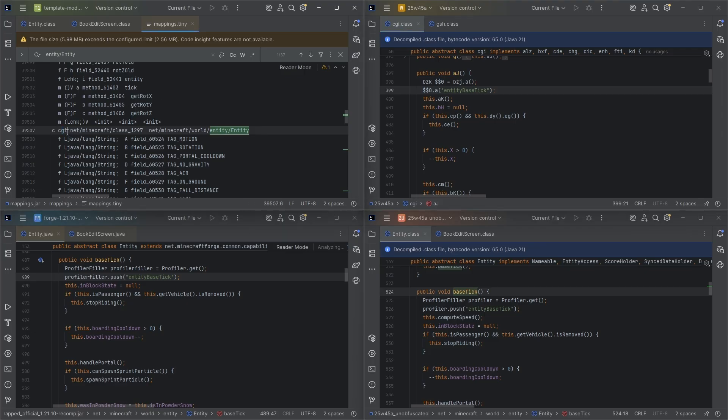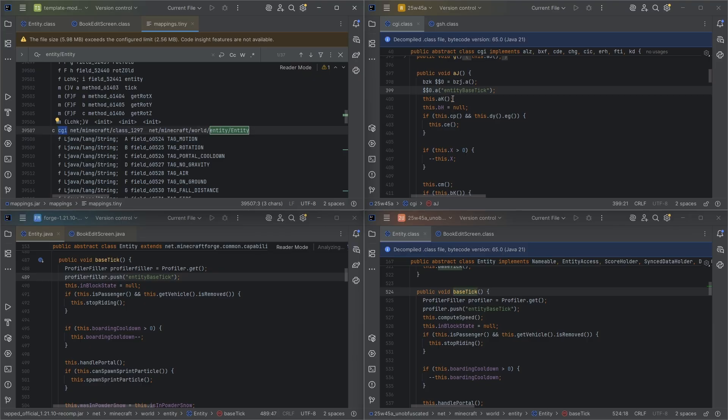So back in 2018 or 2019, I believe, Minecraft did officially start releasing their mappings. Classes, fields, methods. We got all those officially mapped. What we didn't get is parameters.